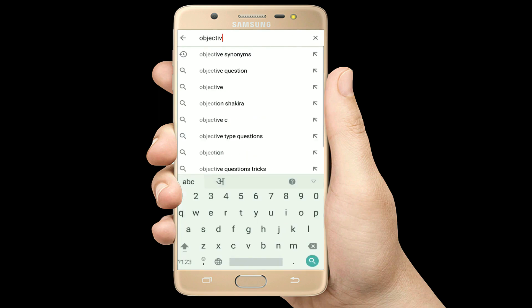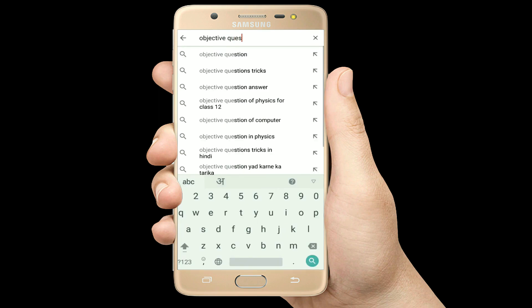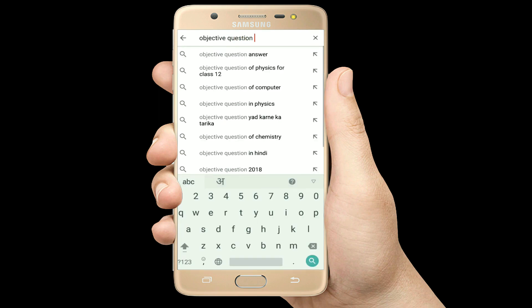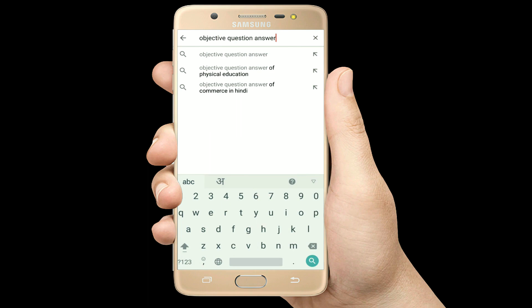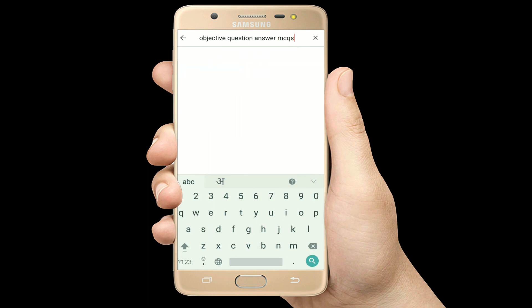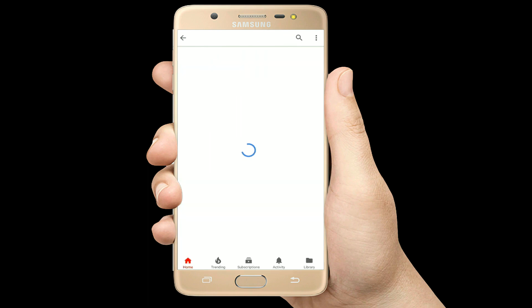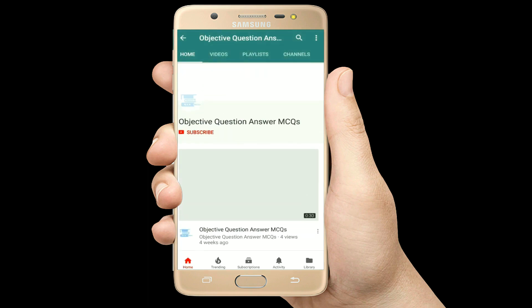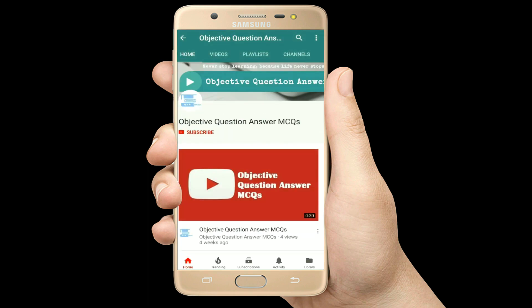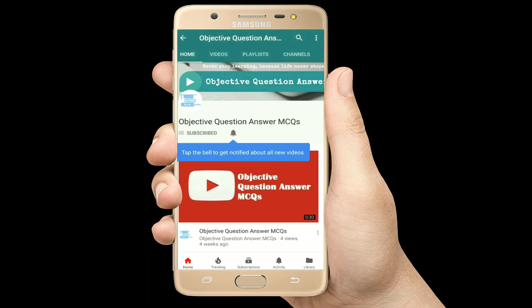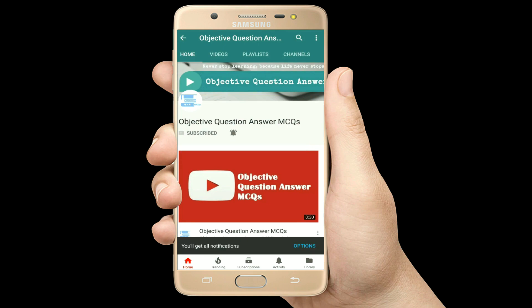Hello, welcome to Objective Question Answer MCQs YouTube channel. With positive vibes, let's start this video.